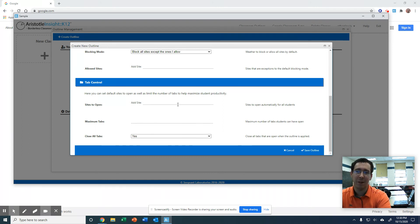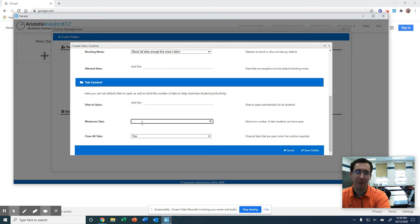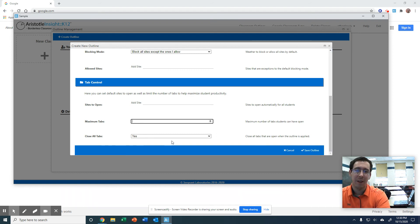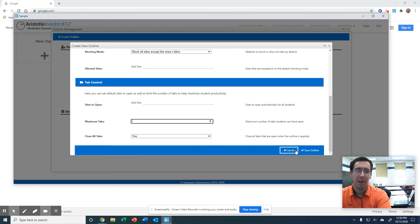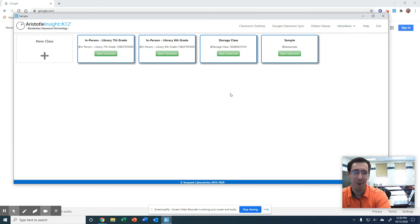It depends on the age group. Depends on what you're teaching. But you don't have to do that. So that is definitely an option. You can change how many tabs. If you don't want them to have 10 tabs open, you can have them two tabs. Okay, that's just there. That's not the most important part of this right now.